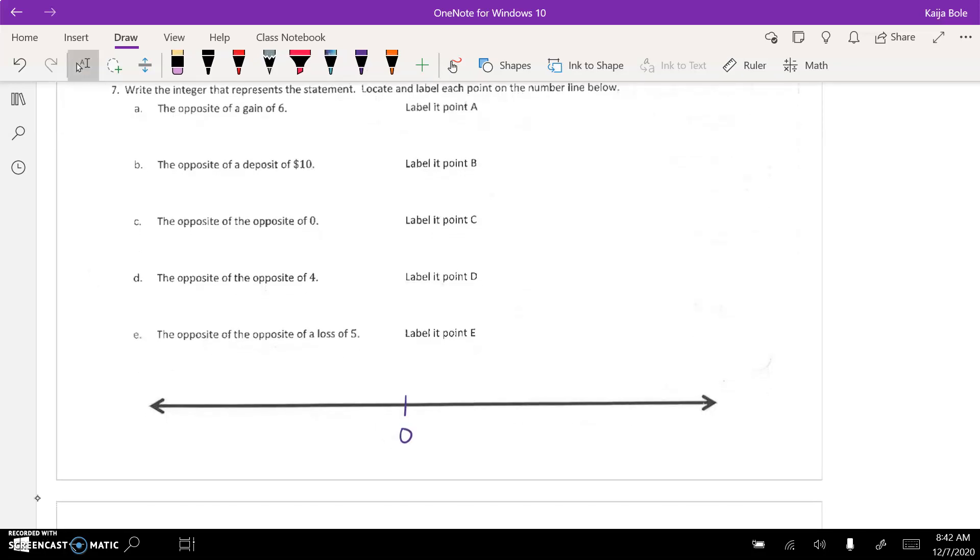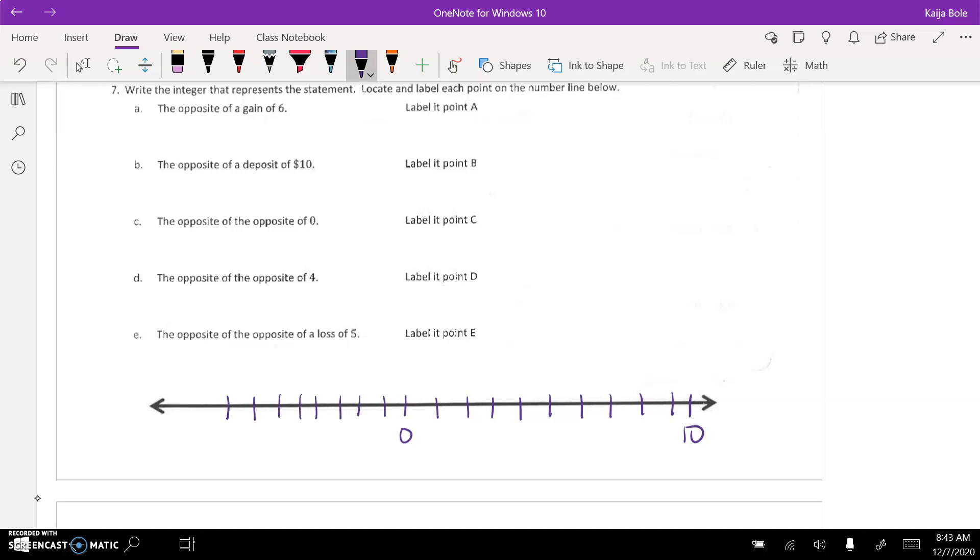You know, 0, 1, 2, 3, 4, 5, 6, 7, 8, 9, 10. And then, same thing going the other way. 1, 2, 3, 4, 5, 6, 7, 8, 9, negative 10. All right.